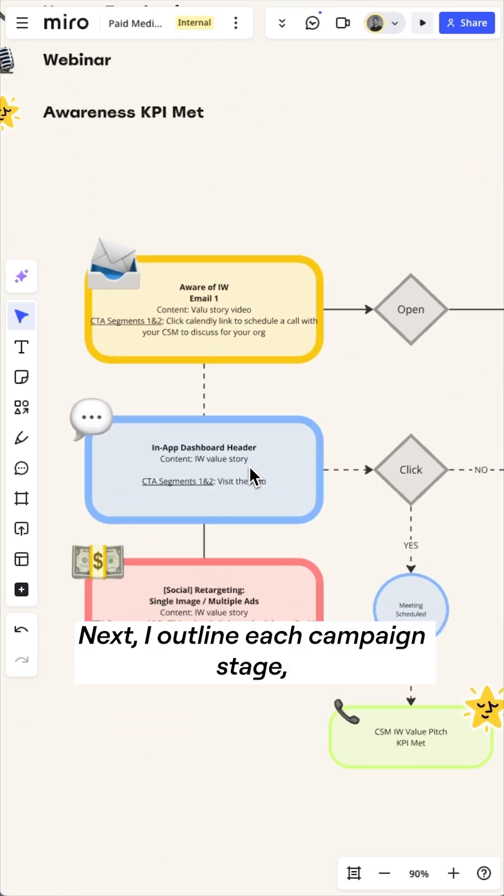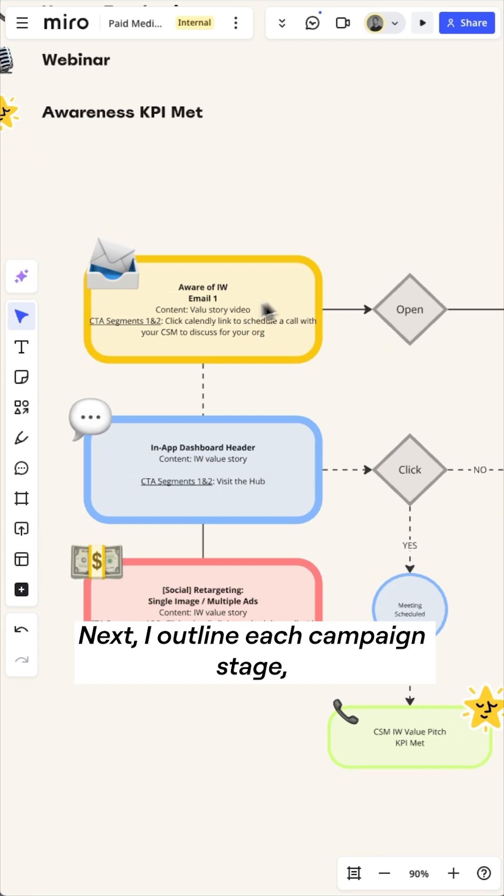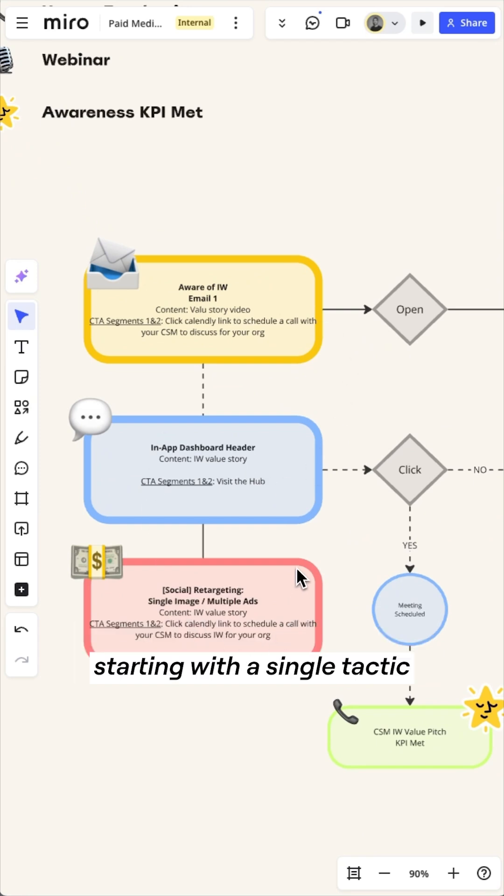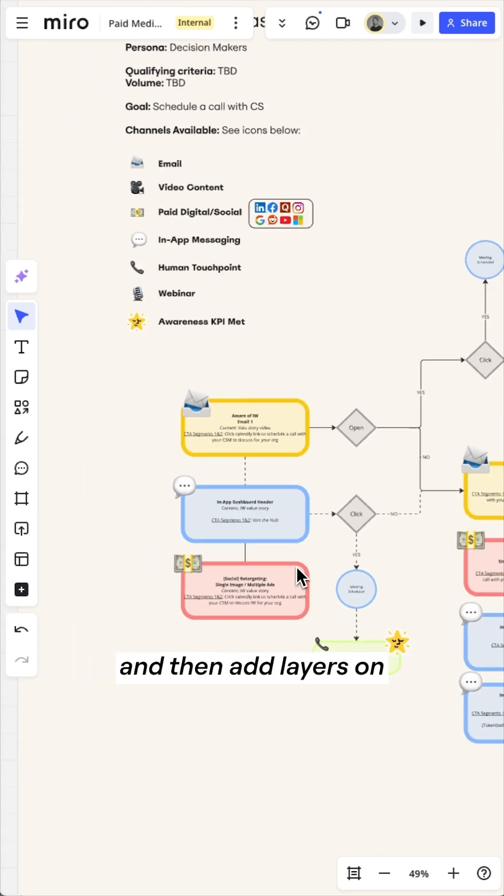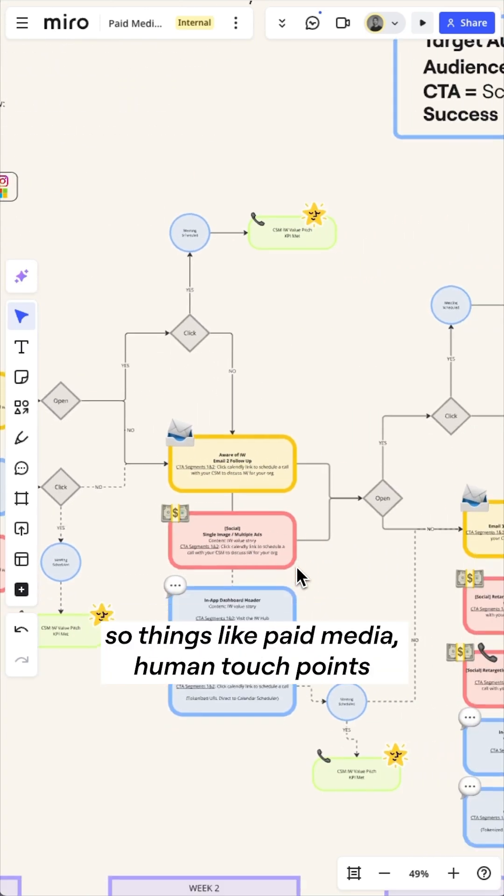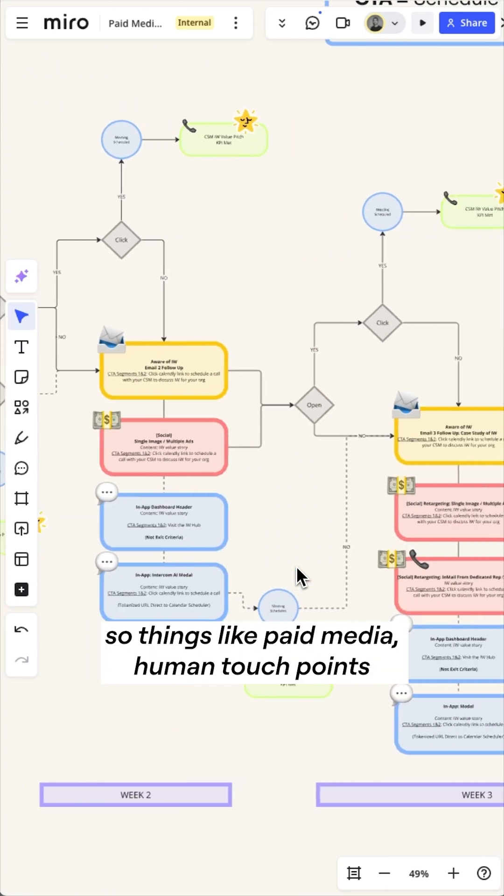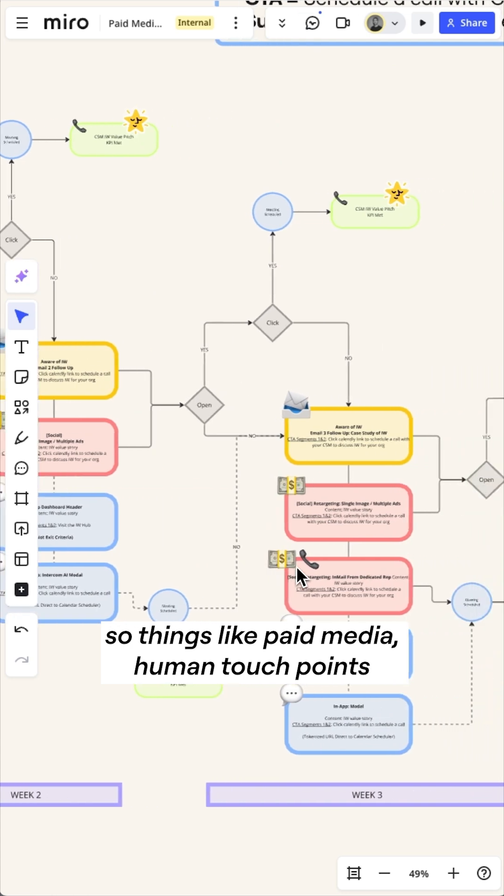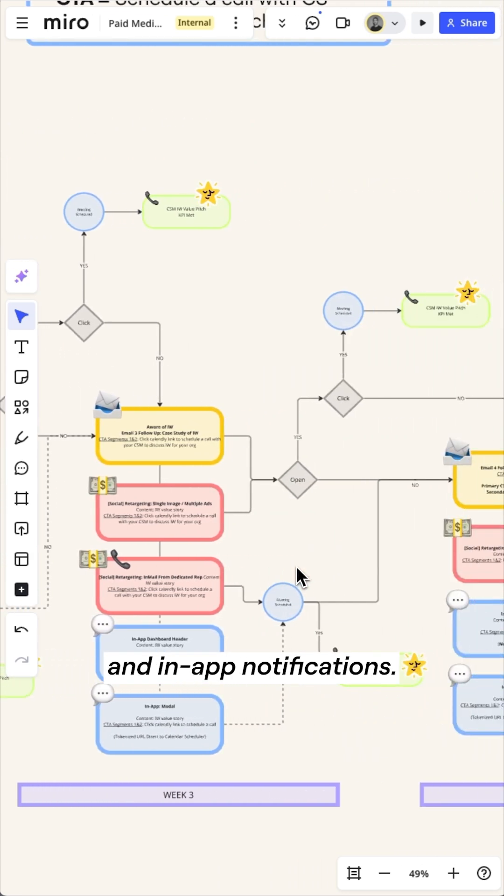Next, I outline each campaign stage, starting with a single tactic, and then add layers on, so things like paid media, human touch points, and in-app notifications.